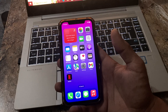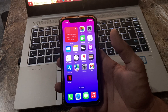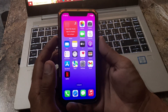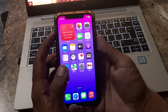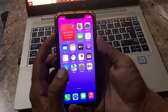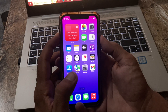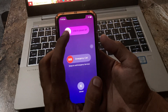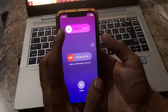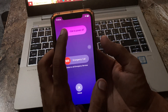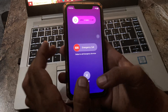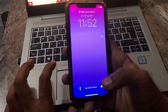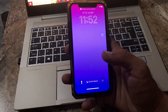First of all, restart your iPhone. To restart, tap the power button and volume up at the same time, then drag the slider to the right to power off your iPhone. After restarting, open the lock screen.